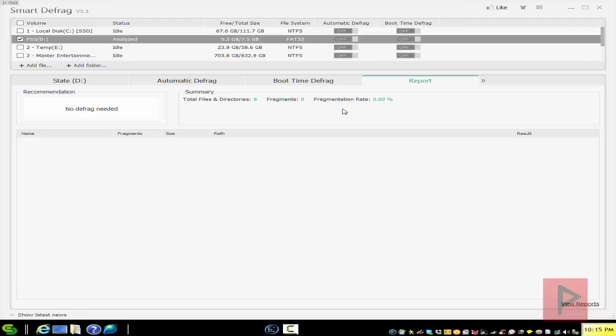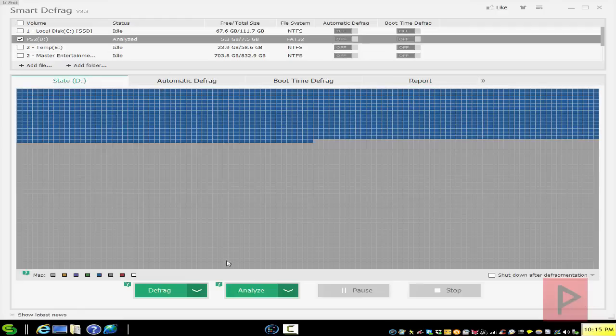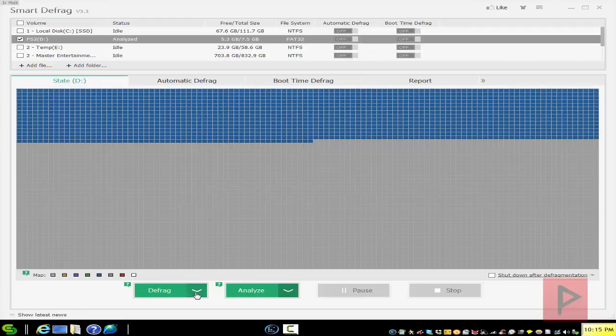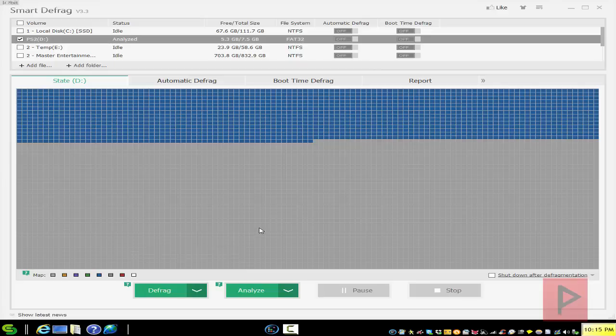If it is fragmented, click the Defrag button and select 'Defrag and Fast Optimize.' It's going to take about half an hour to an hour depending on how many games you have. Once done, insert into your PS2 and you're ready to go. If your game is fragmented when you insert it in your PS2, it may get stuck on flashing colors when you first start the game, so it's very important to defrag your thumb drive.